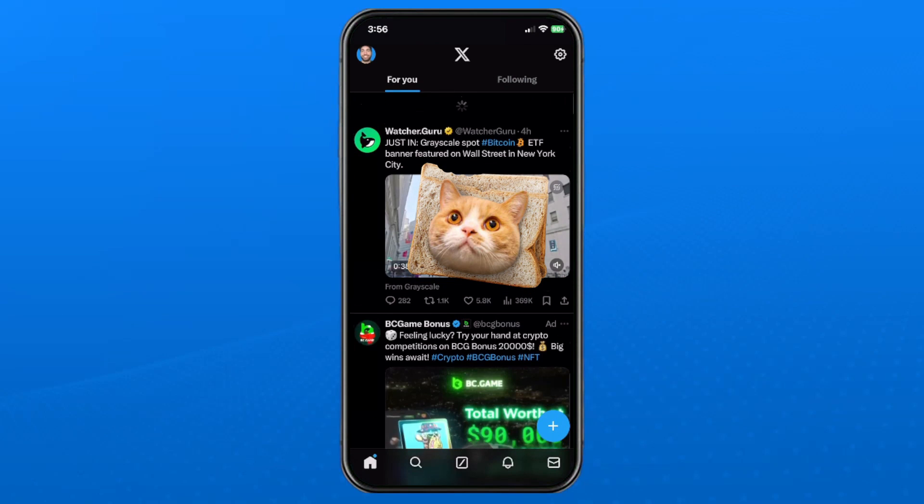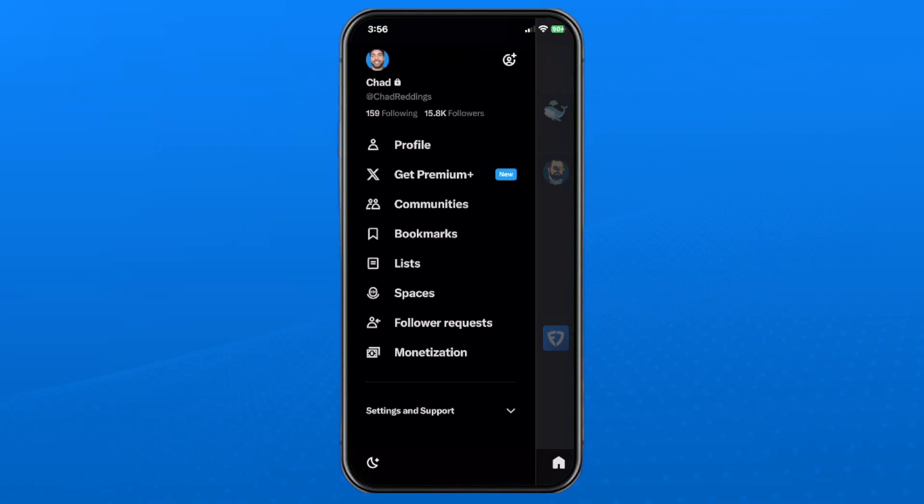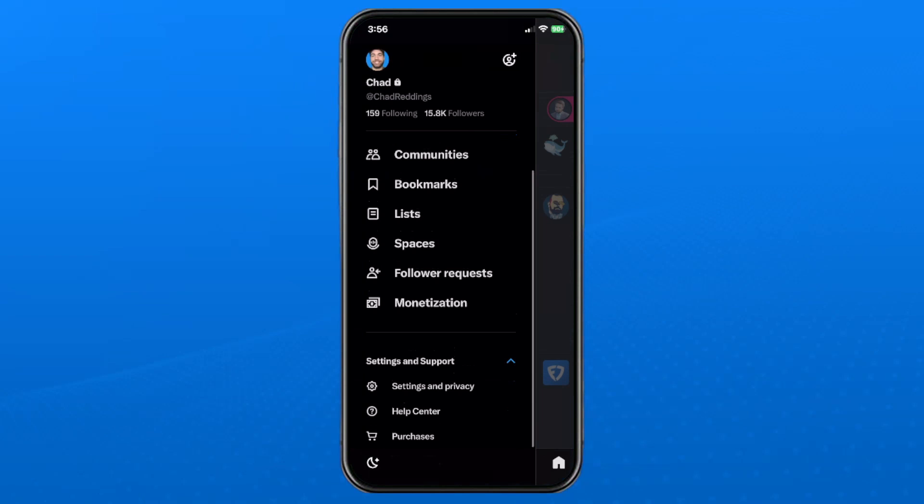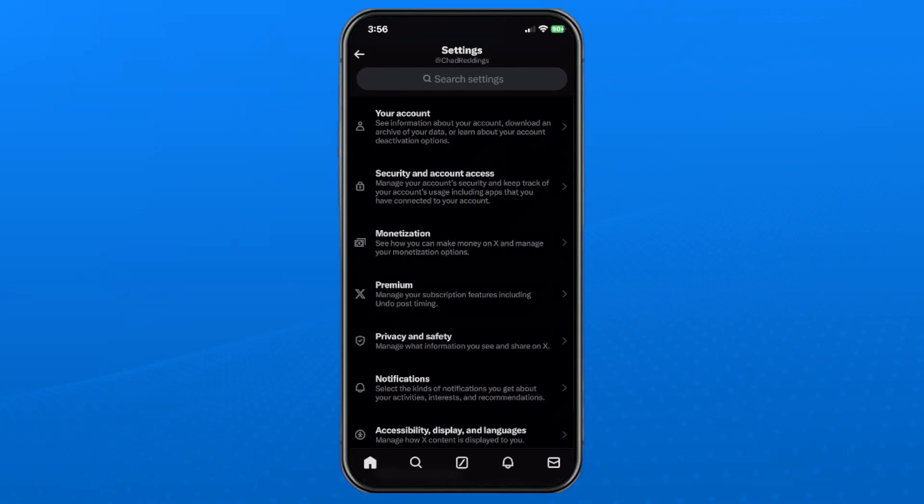So the first thing you want to do is open up the app, and then you want to select your profile picture in the top left corner, and then select Settings and Support at the bottom, and from that drop-down menu select Settings and Privacy.